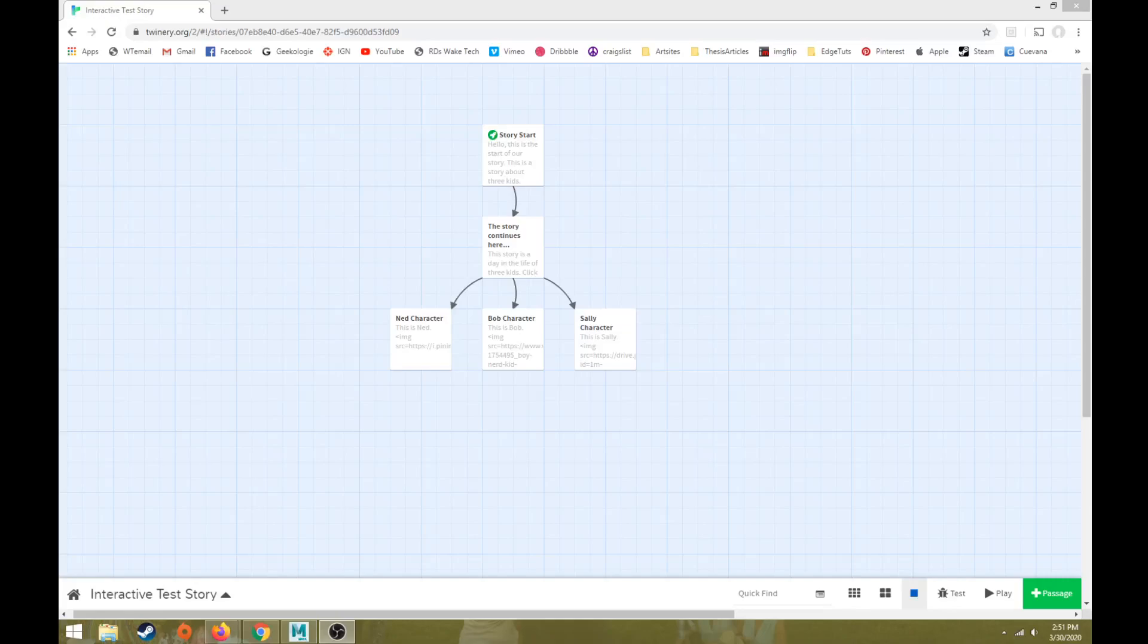Hi everybody. This will be part 3 in the Twine interactive video series. Last video we talked about some basic ways for importing or using images in Twine.